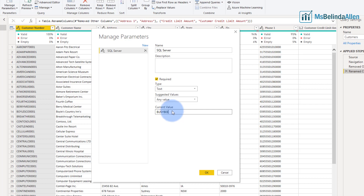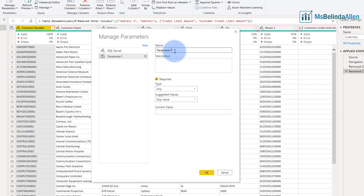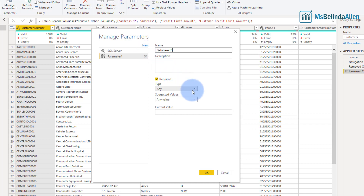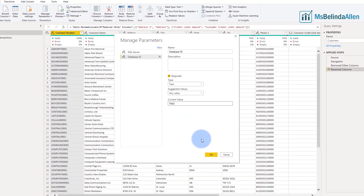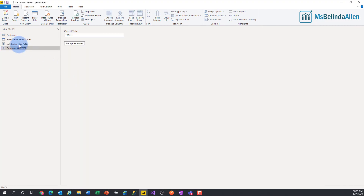I'm going to go ahead and put in the current value, which is Busybee. If I click OK it'll close this window out and I'd have to reopen it, but I can just click New and add the next one. The next one is going to be the database ID — this is the SQL database ID. Normally you'd go out and populate a description, but I'm going to come in and enter my database ID and click OK. Now you can see I have these two queries over here, which are nothing but parameters.